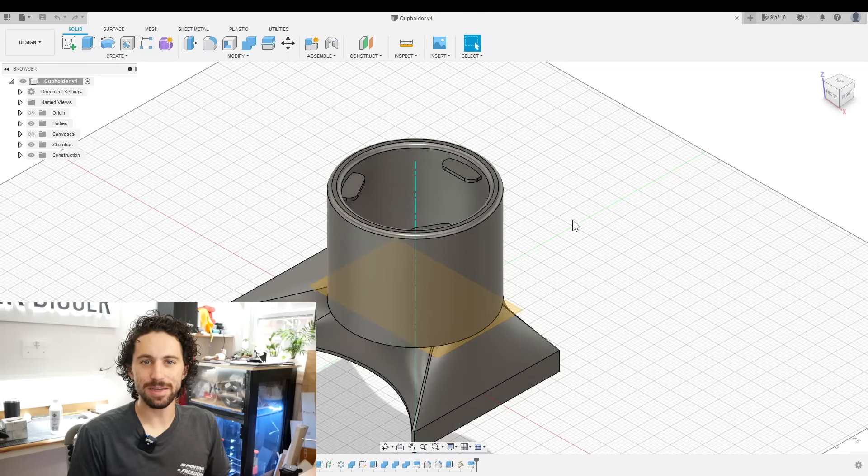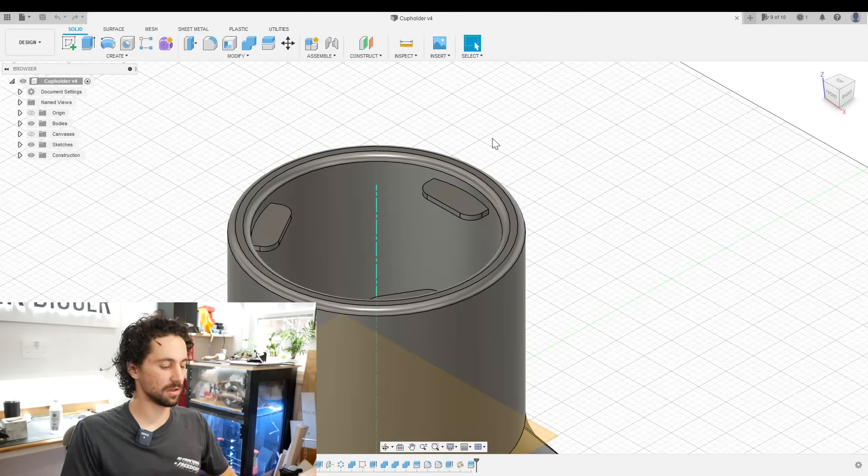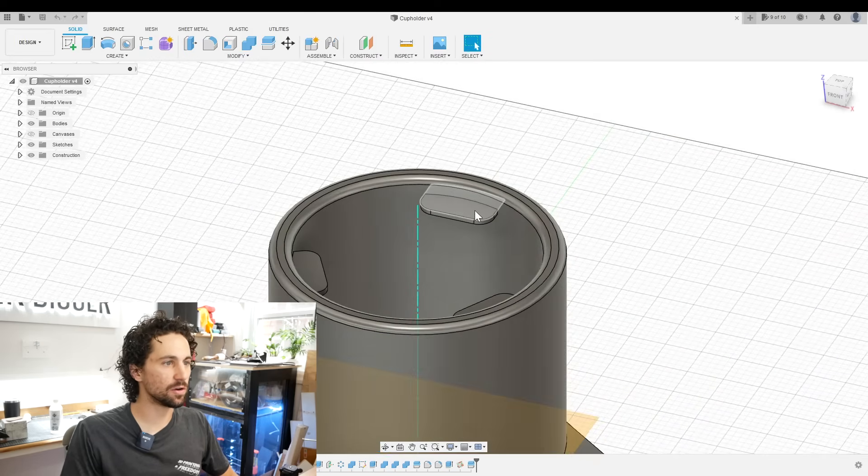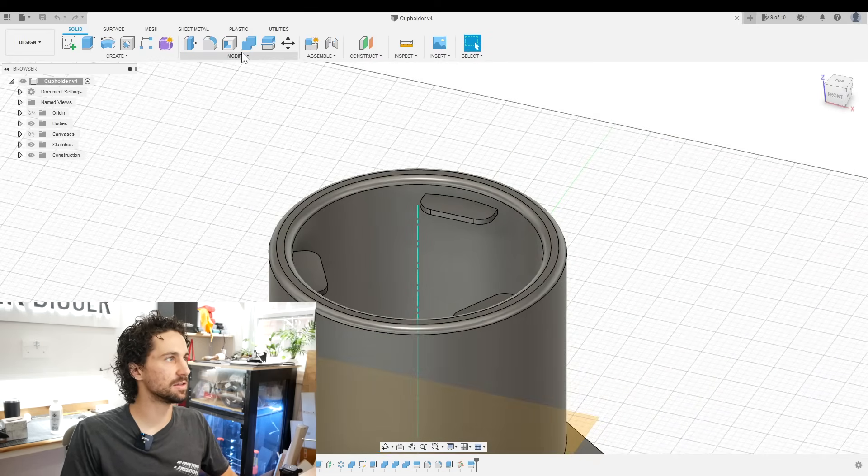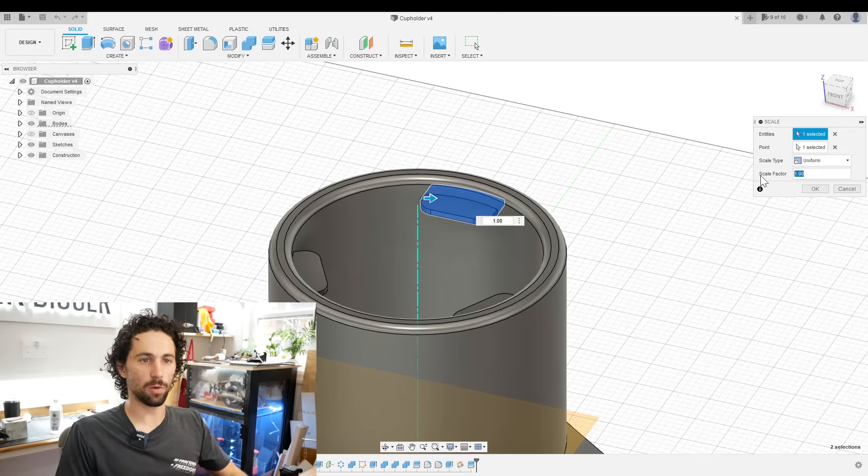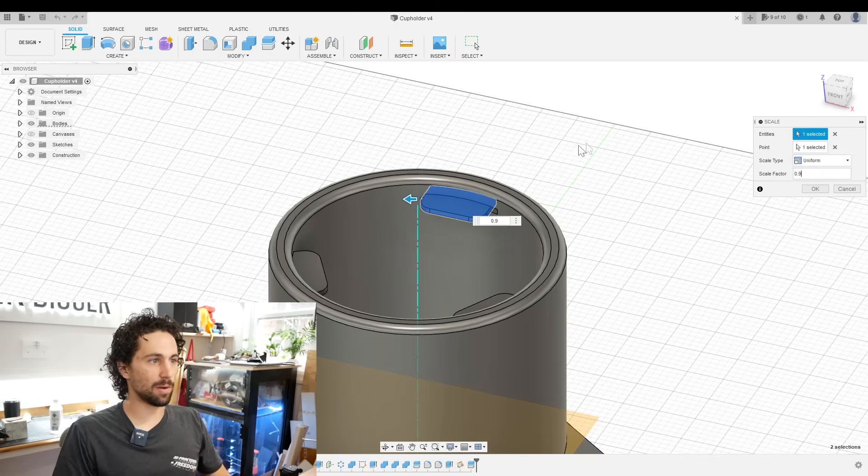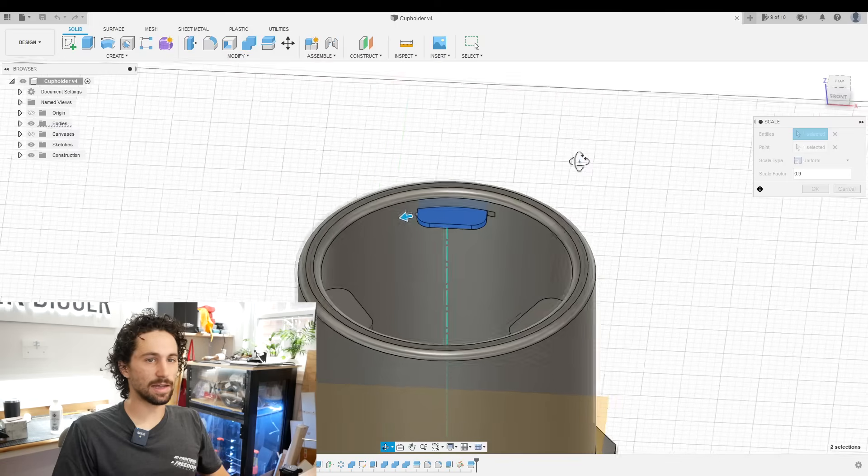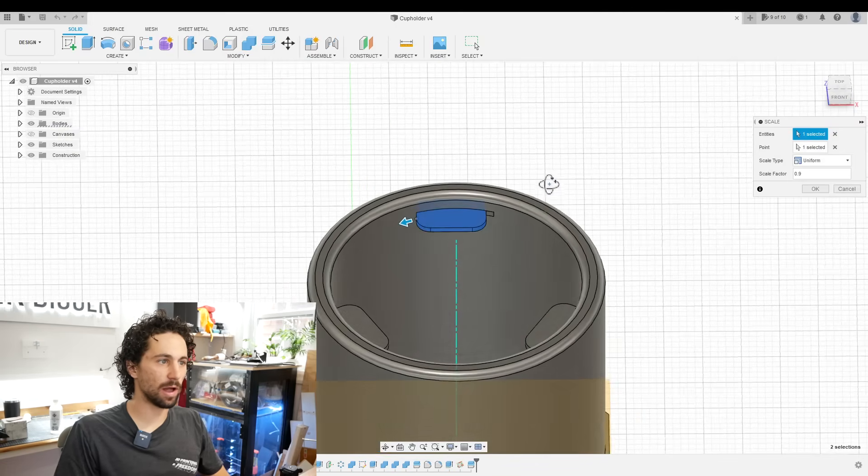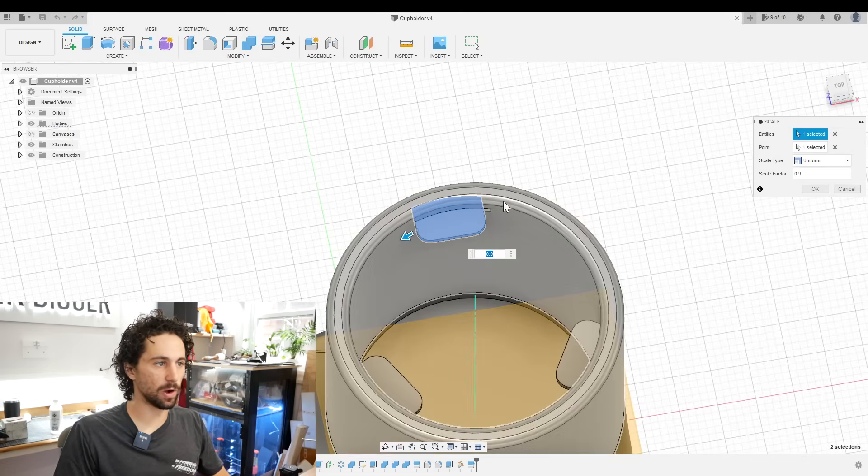The last pieces to print are these TPU flaps, and I want to add a bit of clearance so that they're easier to get into the slots. So if you remember, we're printing these at 10 layer heights. So if I go to scale and scale one of these by 90%, that will make it print at nine layer heights, and we'll have a bit of clearance on the sides as well.